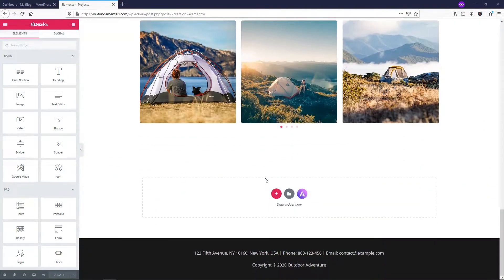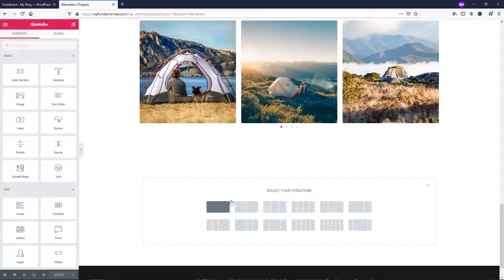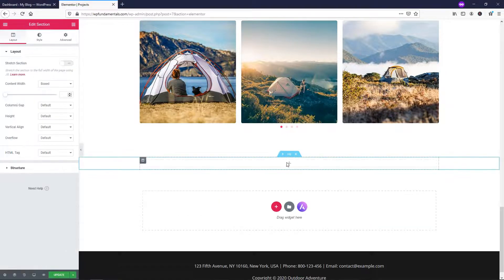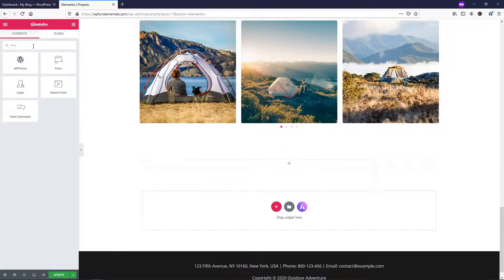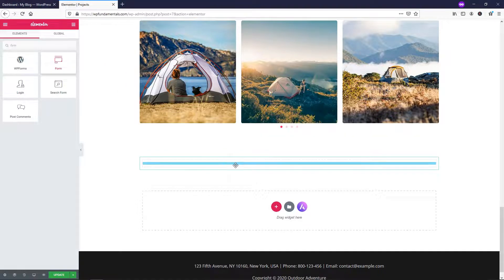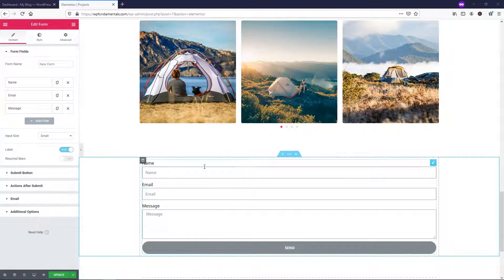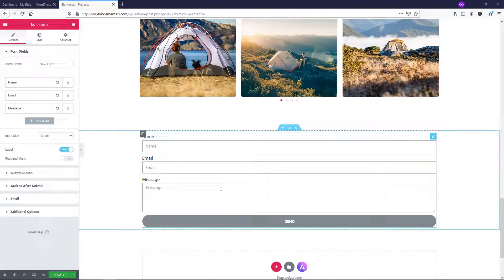This is just an Astra Starter Site Template, and if I want to add a form in, I can hit plus, do a full-width section, and then add an element. I'm going to search for 'form' up here, then drag the form widget over and drop it in. Out of the box, we actually have a decent-looking form right from the get-go.